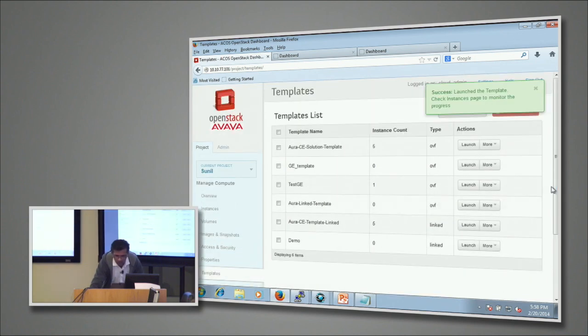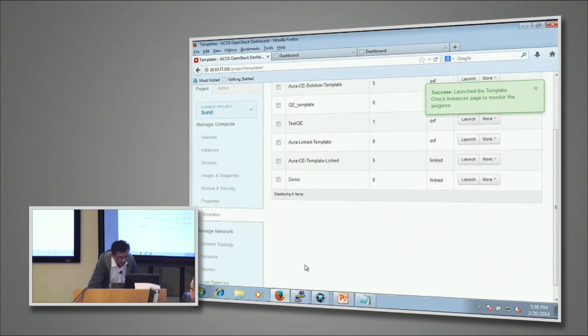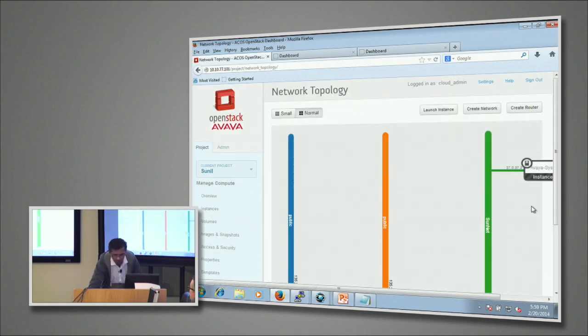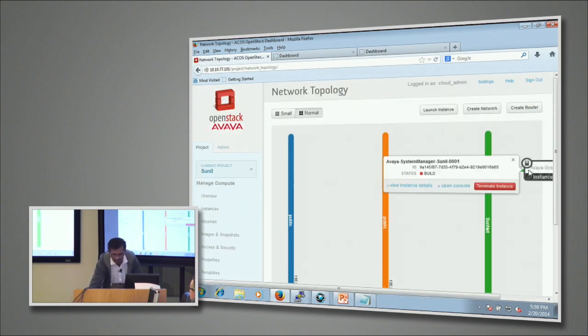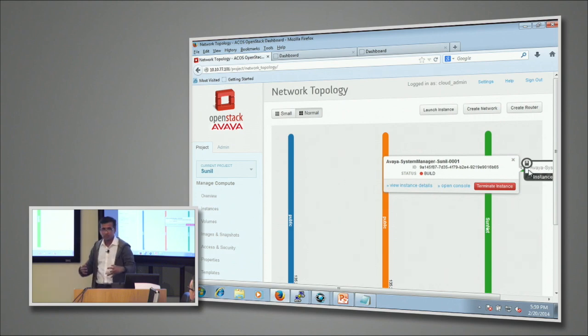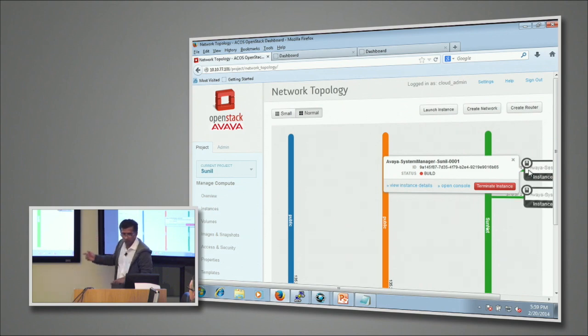I'm going to do a launch here and I can watch how these VMs are coming up one by one. As you can see, the first VM is our System Manager which is used to actually provision the users. Then you can see all the other guys coming up like one by one.